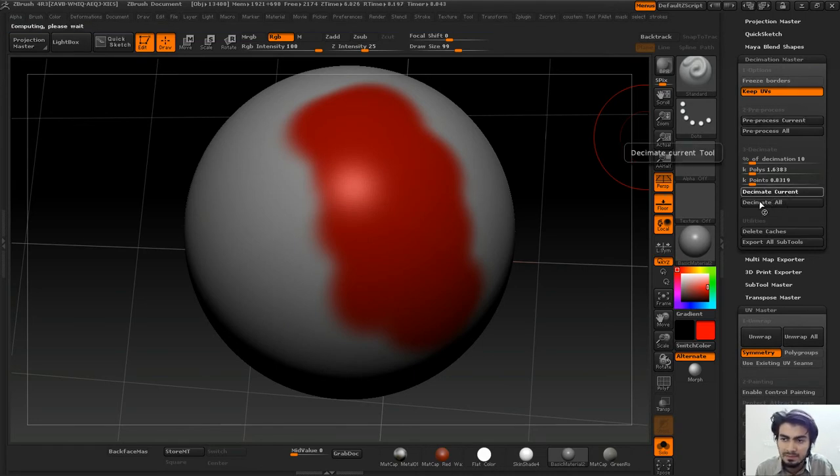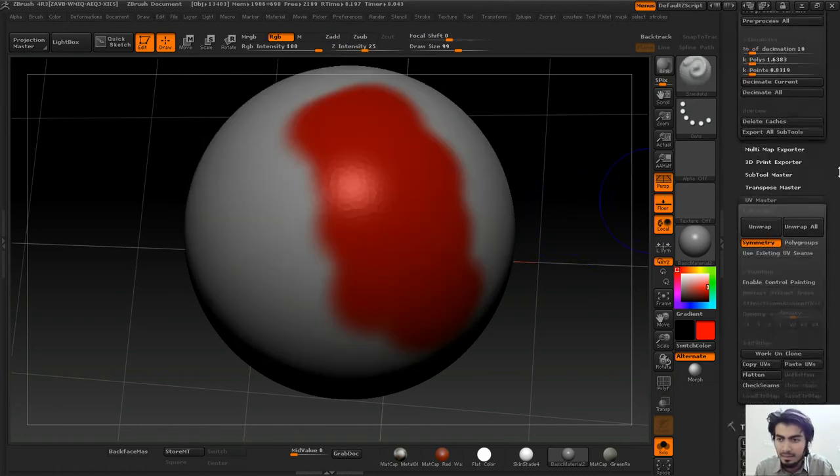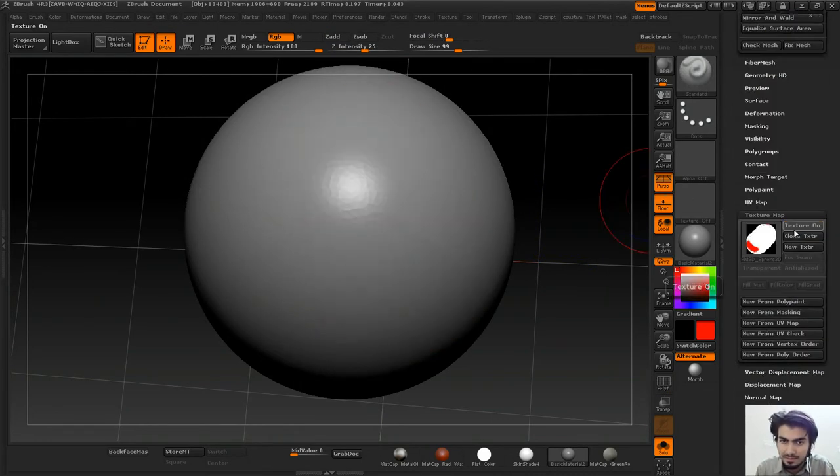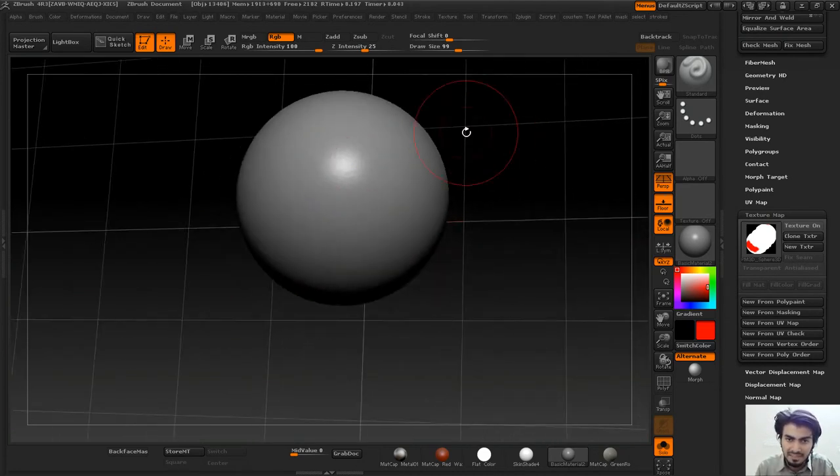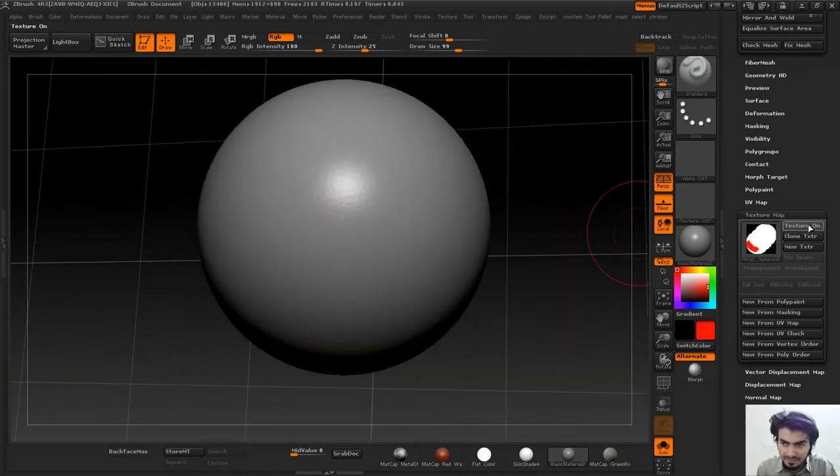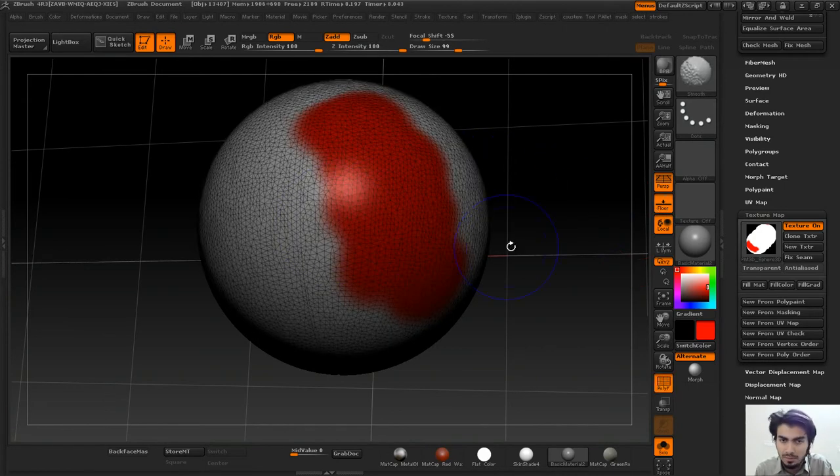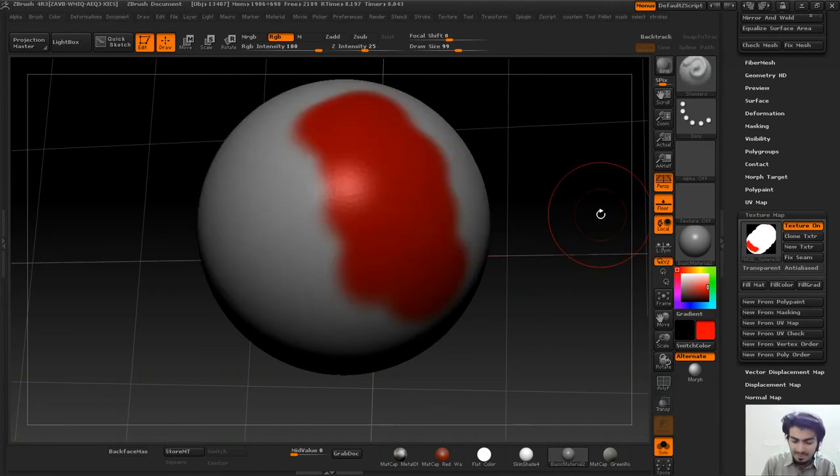Then I'll Decimate Current. Now I have my polypaint data still on it. If I uncheck texture, my texture won't be there. If I turn it on, my texture will be there and my model will also be decimated. It's a cool little trick.